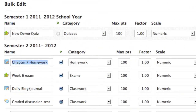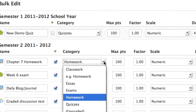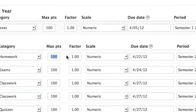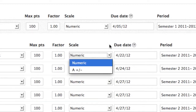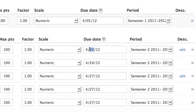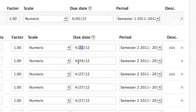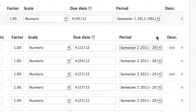You can also edit the following information: name, published, unpublished, grading category, max points, factor, scale, due date, grading period, and the option to edit or delete.